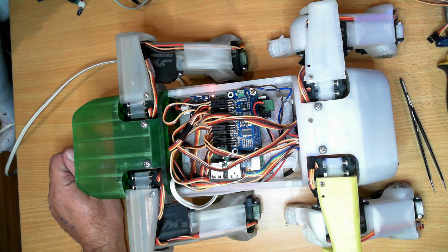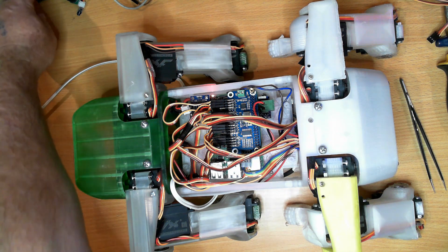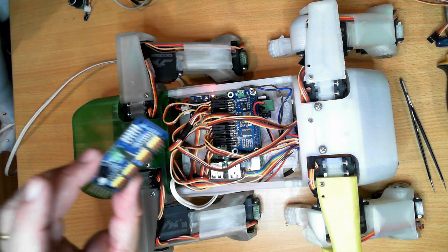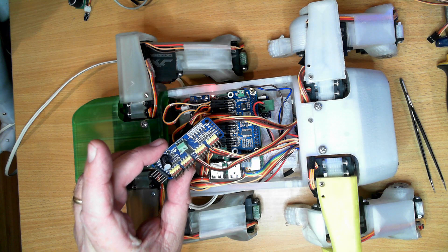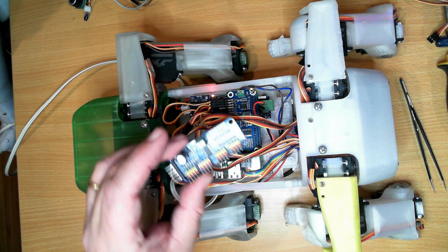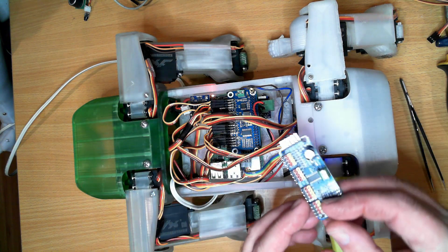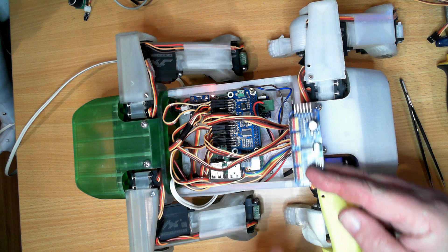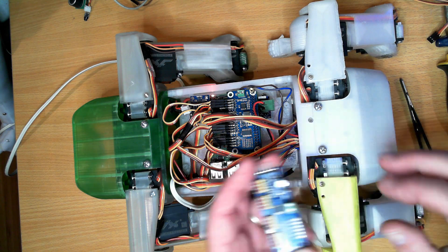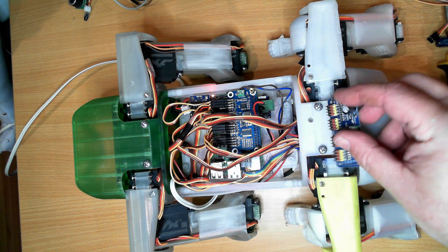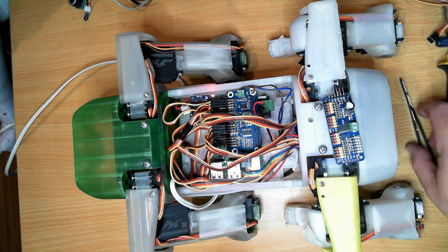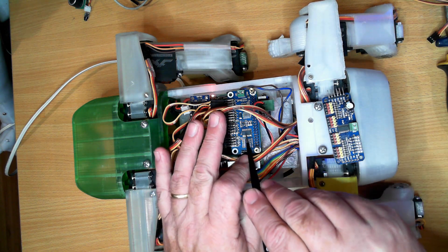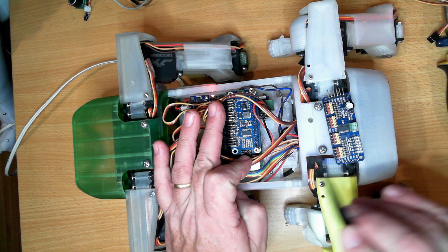Just a note, if you do change a PCA 9685 as I have done here, if you've been running a PCA 9685 and you've got all your servos calibrated for that, when you switch to a new one these two chips may have been manufactured in different batches and their timing may be different.